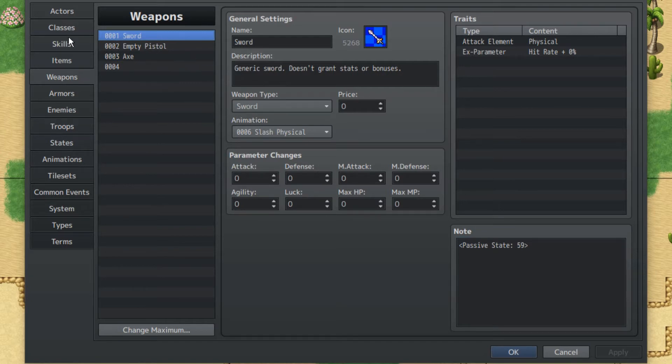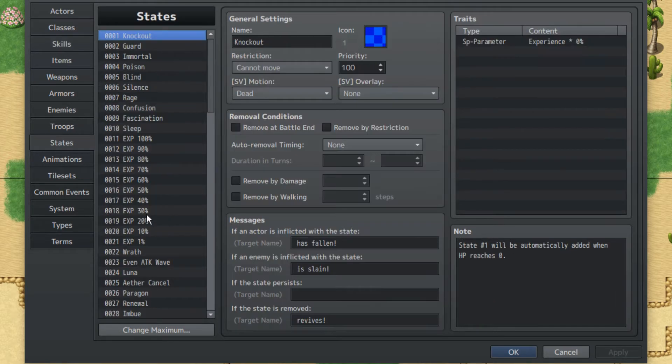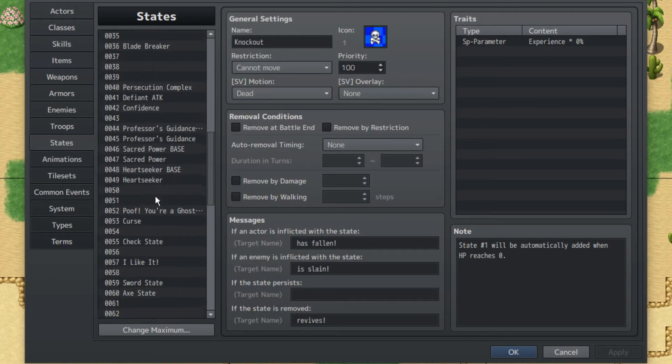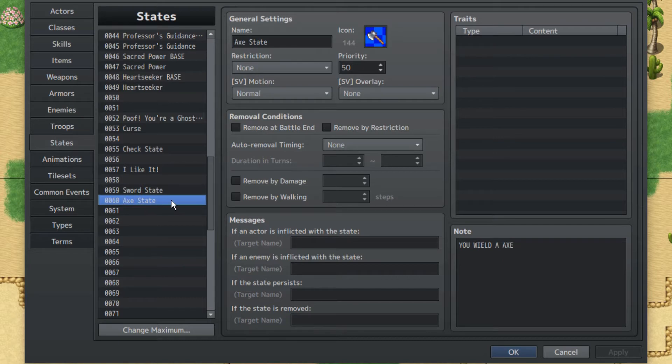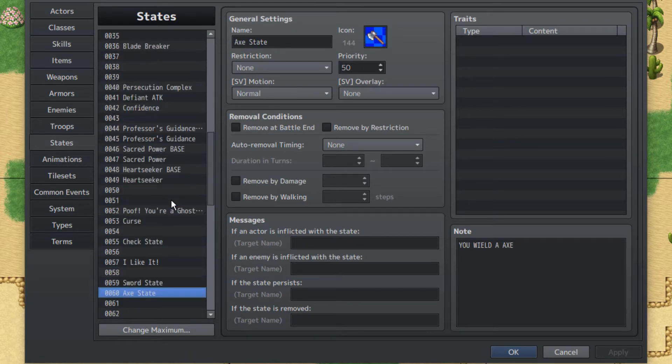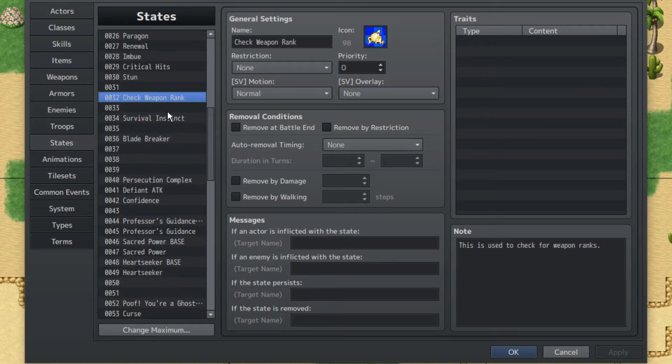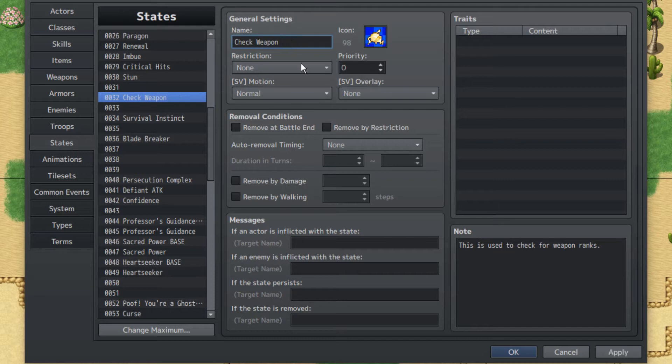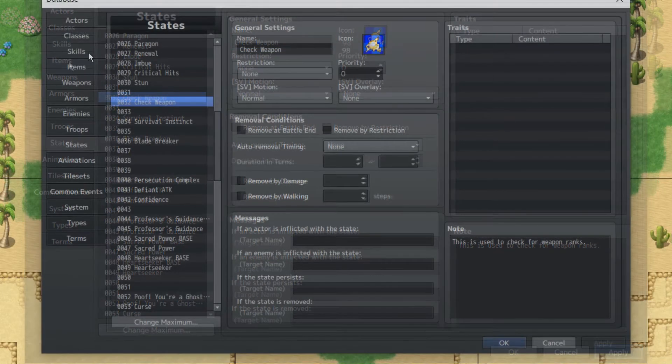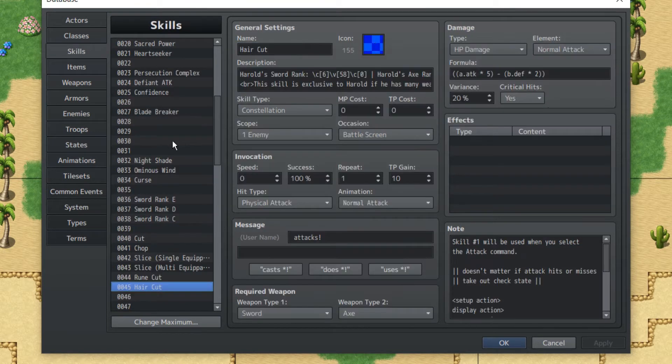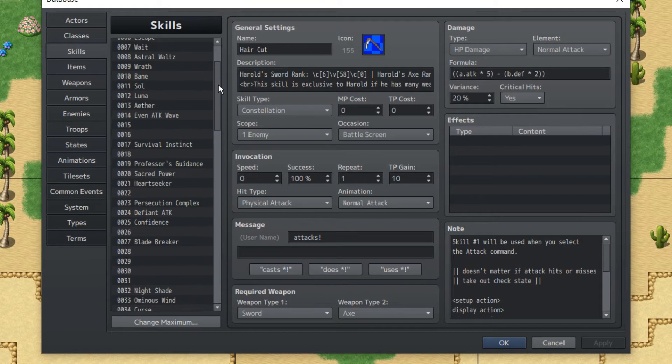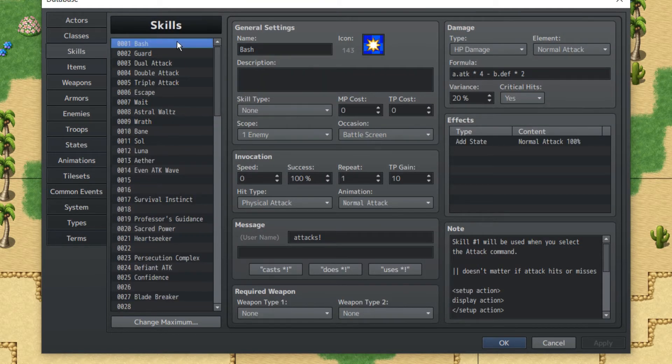We should also analyze the skills. The sword state and axe states aren't really too important, including the check weapon rank state. This is just so we can indicate that the weapon is being checked. It's just check weapon. So we're gonna go over the skills next because this is gonna be the interesting part. Let's go to basic attack right now, which is in this case I've been using for all my tutorials, Bash.